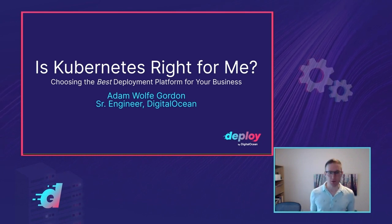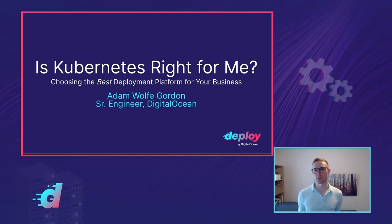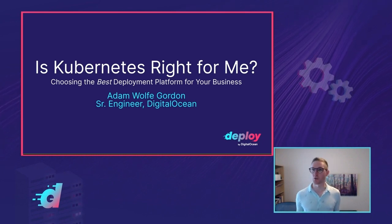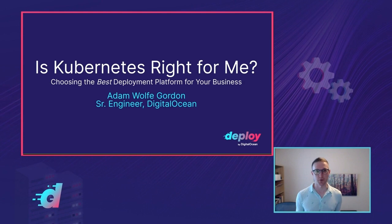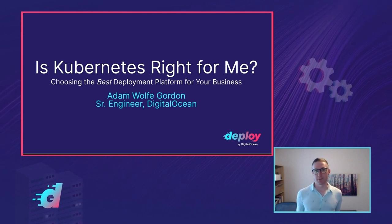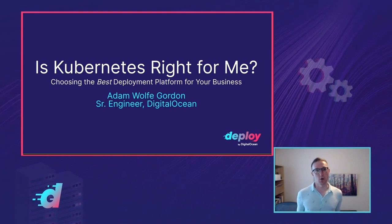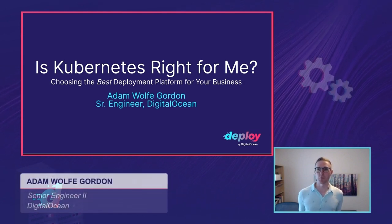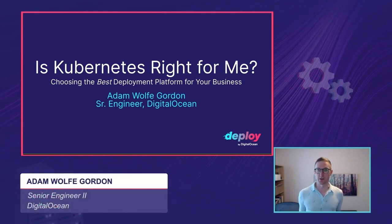I'll talk about some of the things you should consider when you're choosing one of those platforms, as well as some signs that as you scale and grow, it might be time to reconsider and choose a different one.